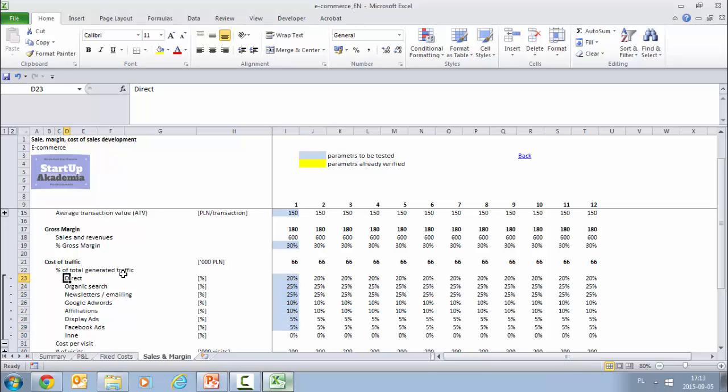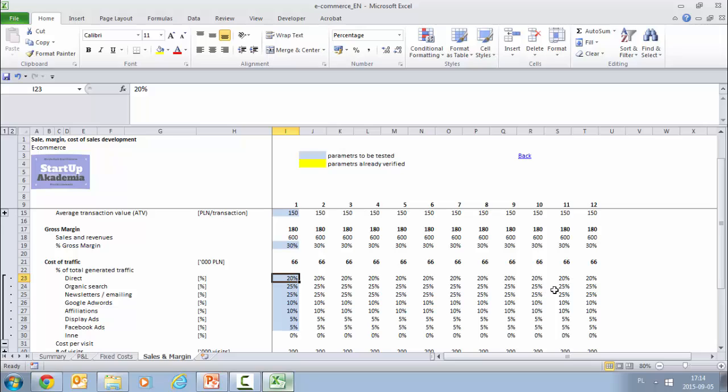This says that 20% of our visitors to our site will be direct, so they basically know the site and they just directly enter. Obviously in the first stage it might be close to zero because they don't know your site, and this grows over time to those 20%. We can actually model it here over time. Then organic search, so they basically put it into Google or Bing and they get your site as a result of the research. Newsletters and emailing, so basically you gather the emails and email them.